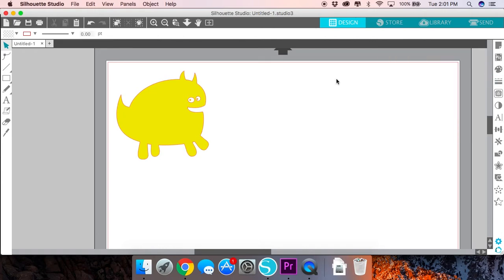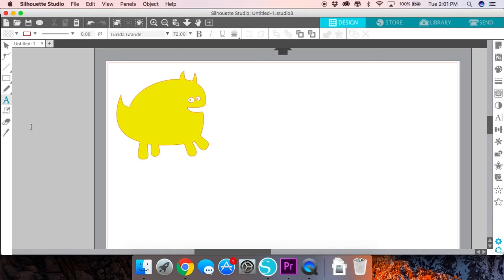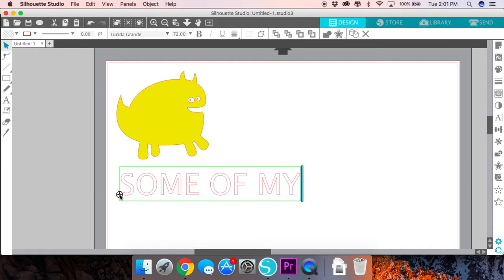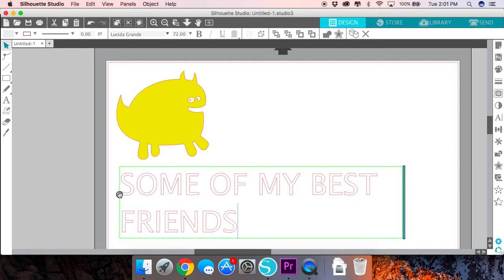With the knockout design it usually helps to have a simpler shaped image just so that it's easier to see, and then you can go over to the text tool and type out the text that you're going to use in your design.